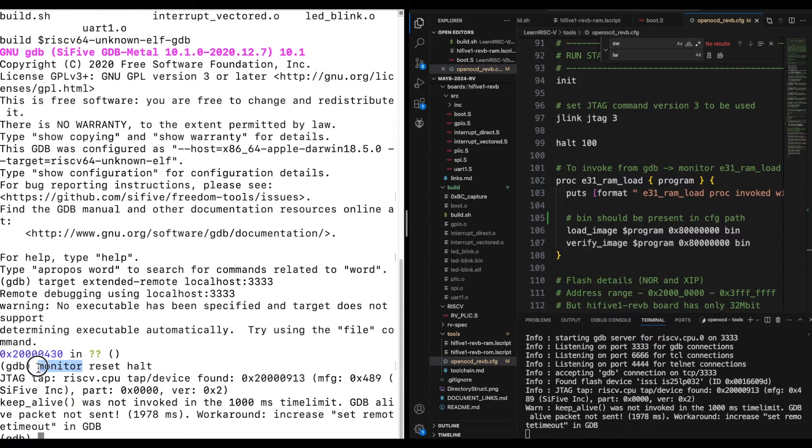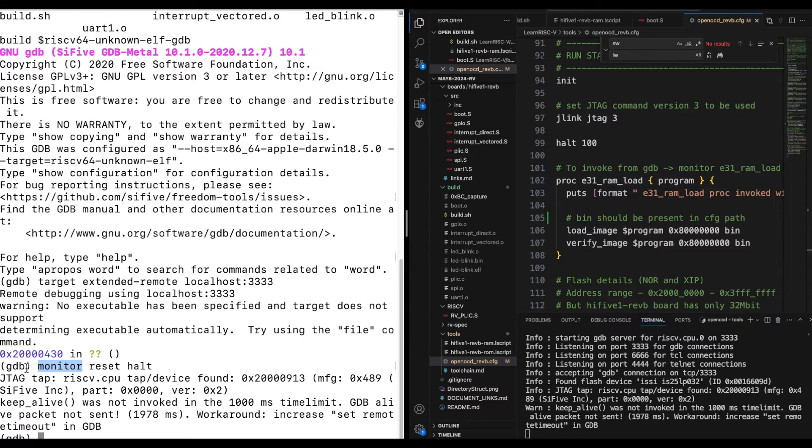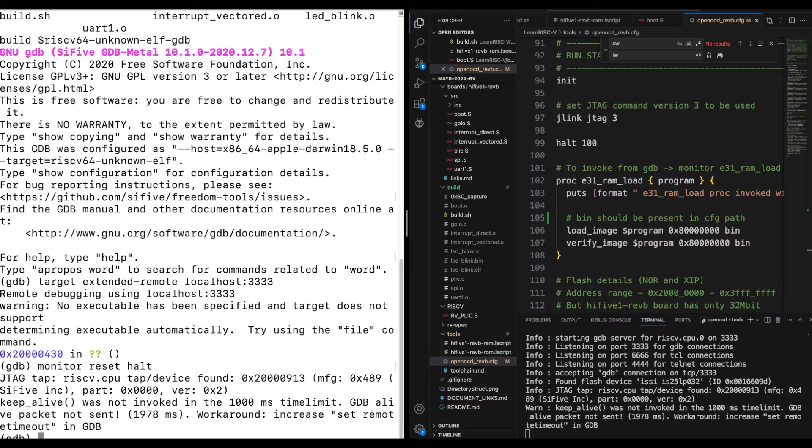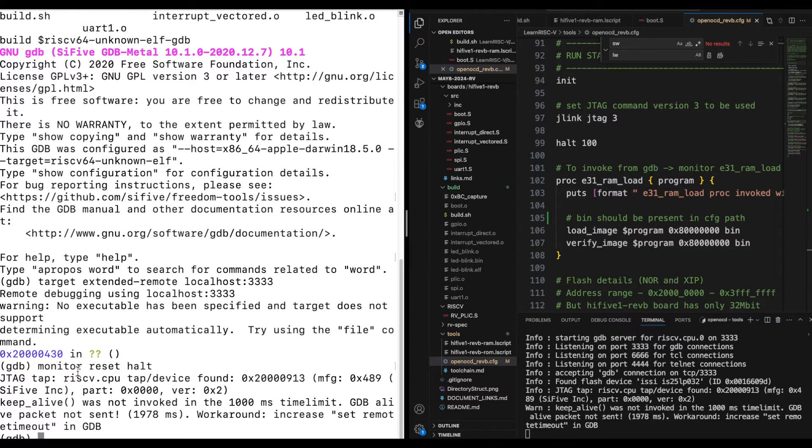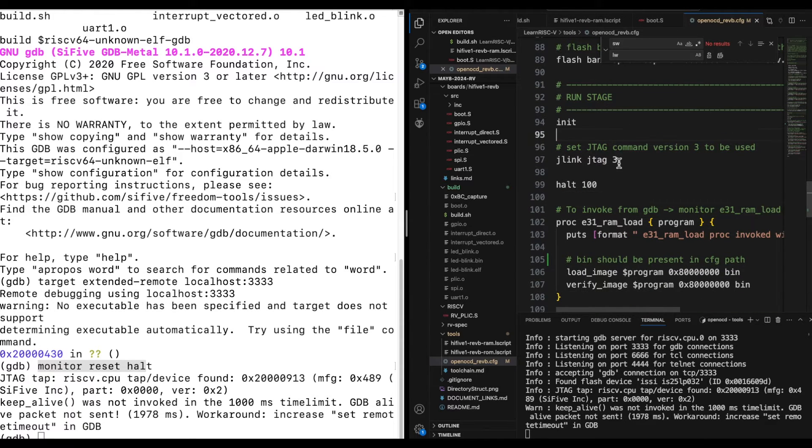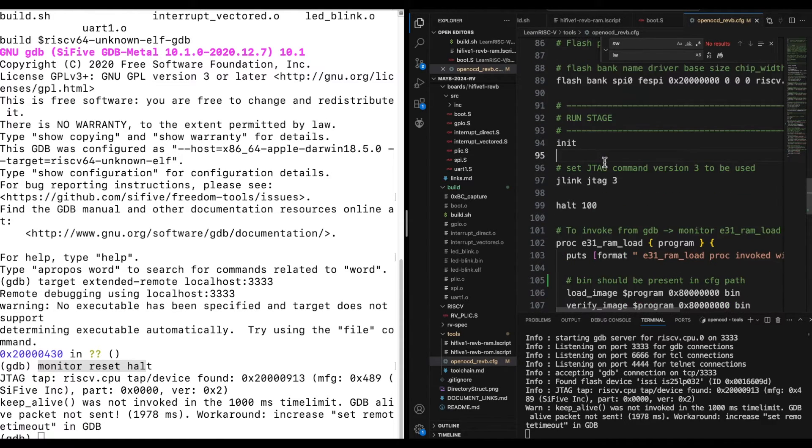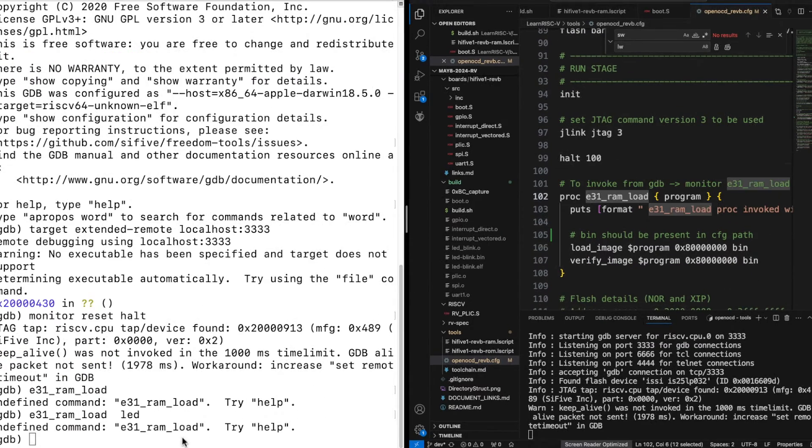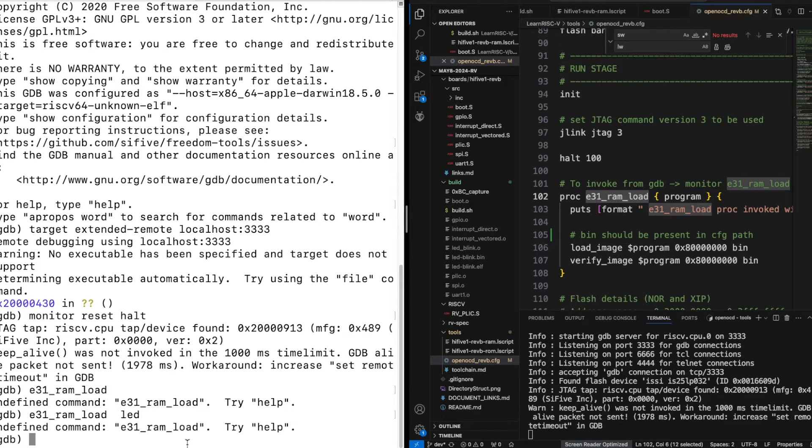So instead of doing the load, very first I just reset and halt. So this monitor, whenever you type monitor in the GDB client terminal, that means that GDB would know that the following command is not a GDB command, instead it's going to be from the OpenOCD config. Okay so if you just do something like reset and halt then you can clearly see that GDB would throw an error that could not understand these commands. So this monitor reset halt is nothing but which is already run at the initial stage of this OpenOCD so I'm just re-running the same command.